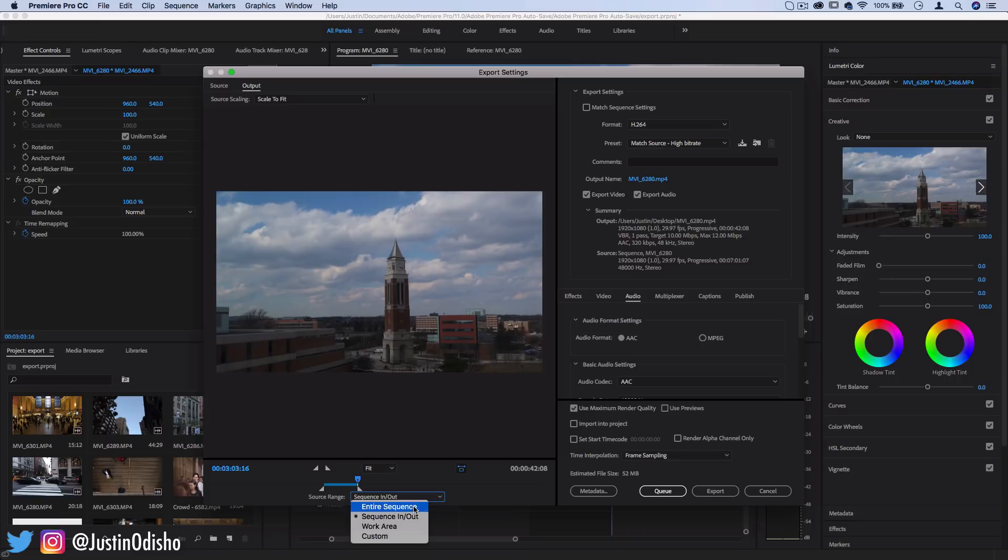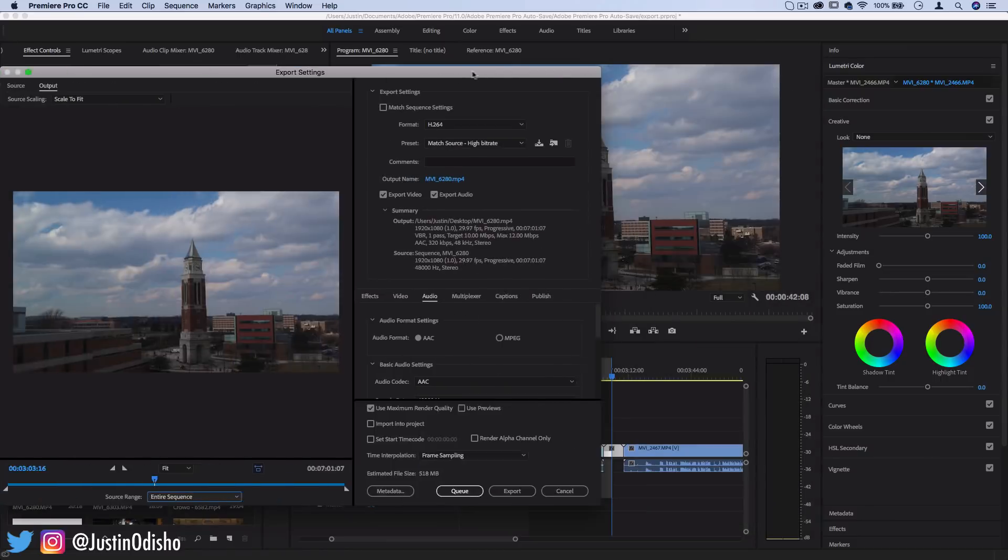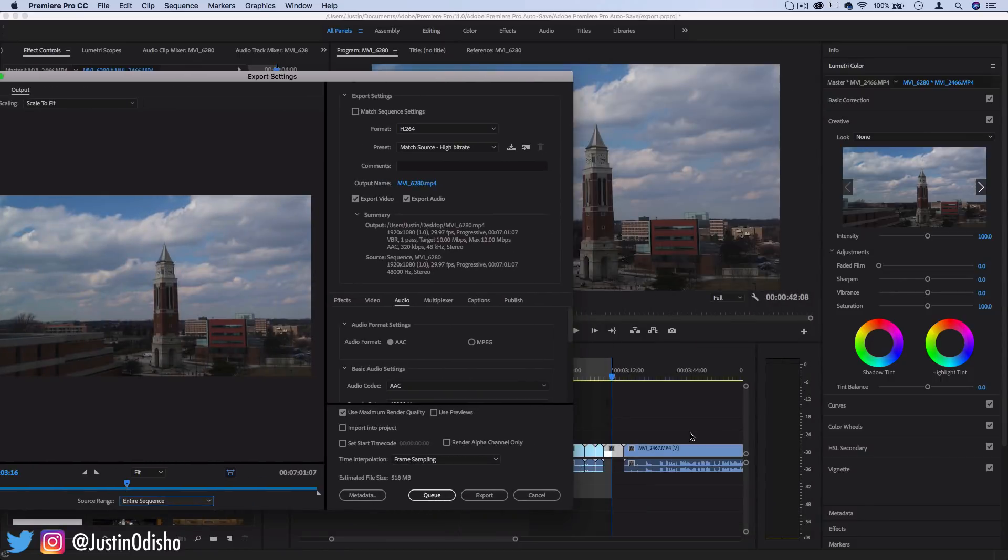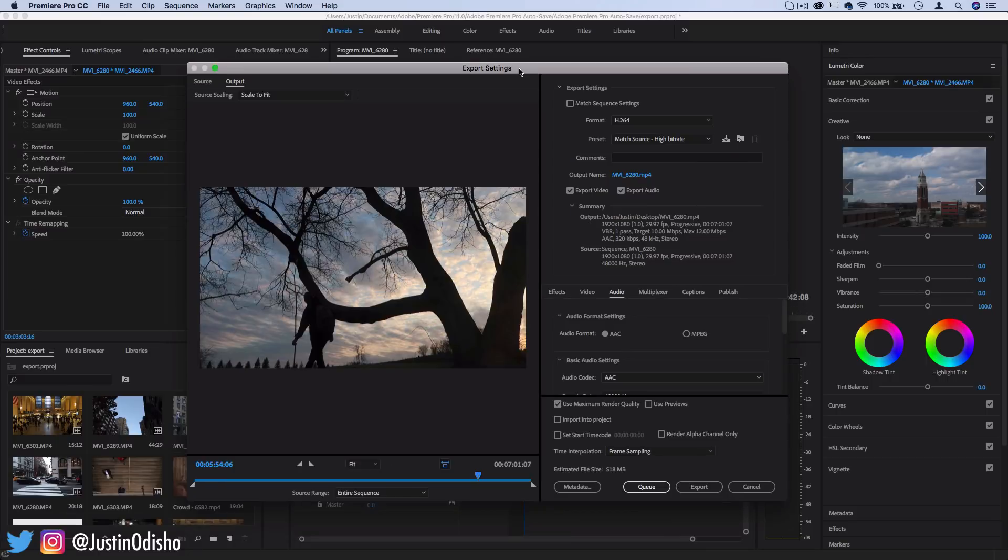But rendering the entire sequence should usually work well if you have nothing extra on your timeline or nothing way over on the end and a whole bunch of blank space. Now the next thing that confuses a ton of people and the most common question is what are the best export settings?